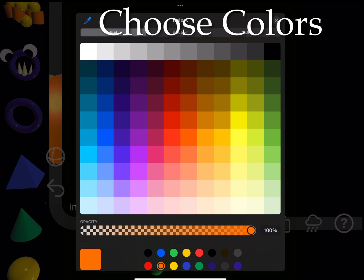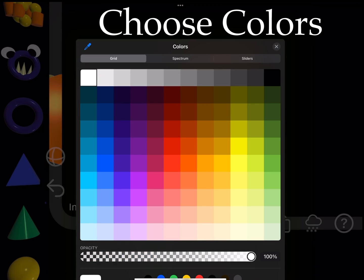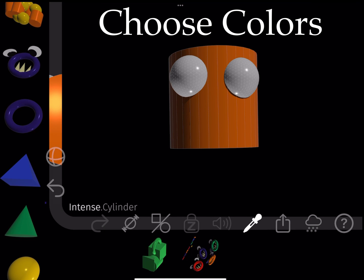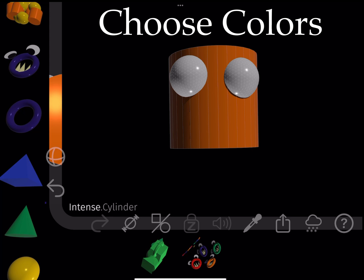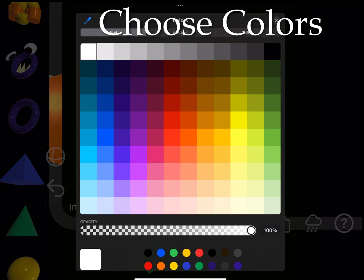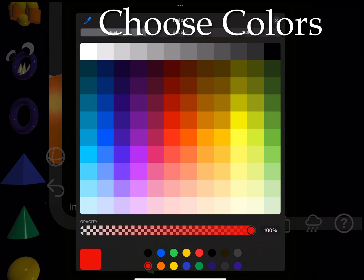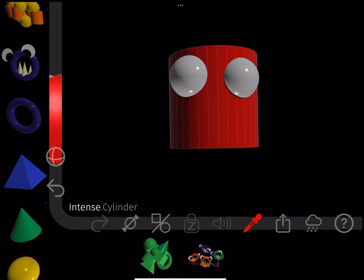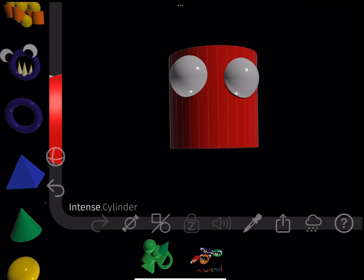Then I change the colors. To do this, I enter Coloring mode by pressing the Color Picker, and then touching shapes to give them the selected color. This is repeated for each color.